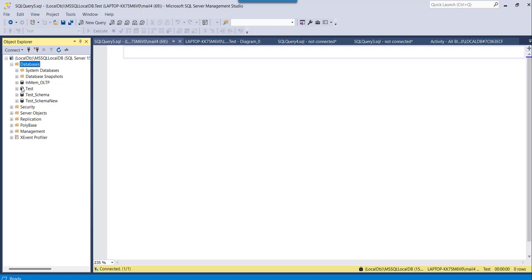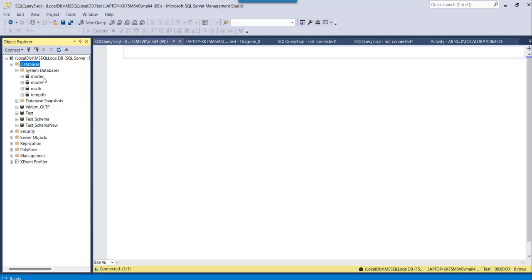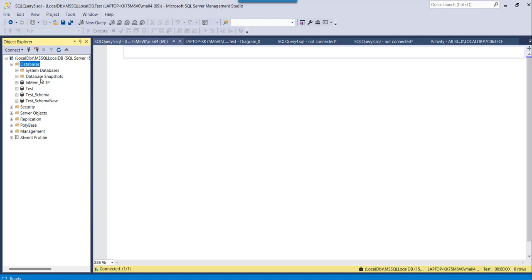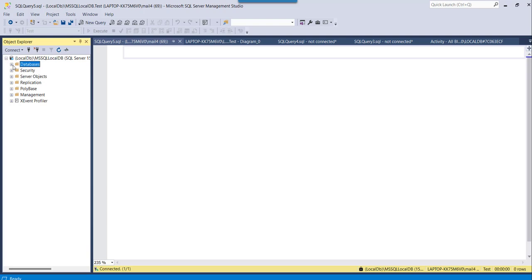When you expand the Databases folder, you will see System Databases and all the databases you have created. For me, these are the four databases I have created. The System Databases folder contains master, model, MSDB, and tempDB. So these are the list of all database names visible here.